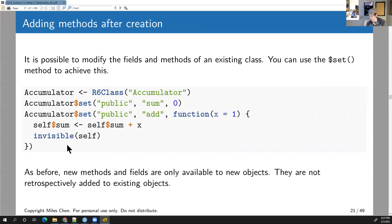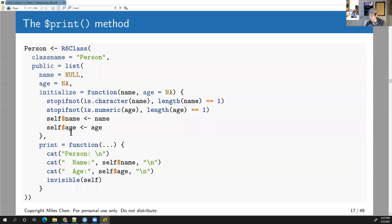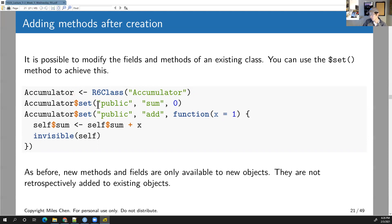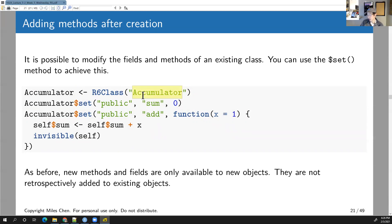You can also modify class definitions using the $set method, which exists for all R6 class objects. Here we create a new Accumulator definition, then use $set to add the sum field and the add method. However, these changes only apply to new objects — they won't change any objects created under the old definition.